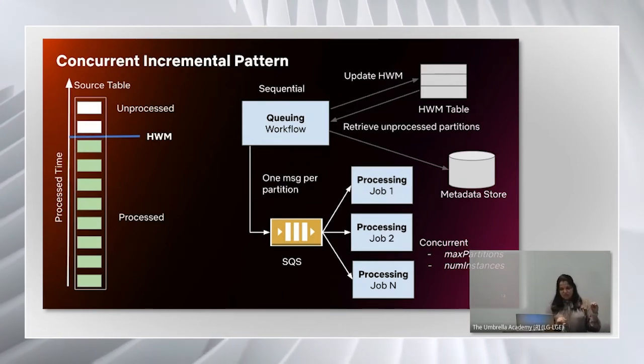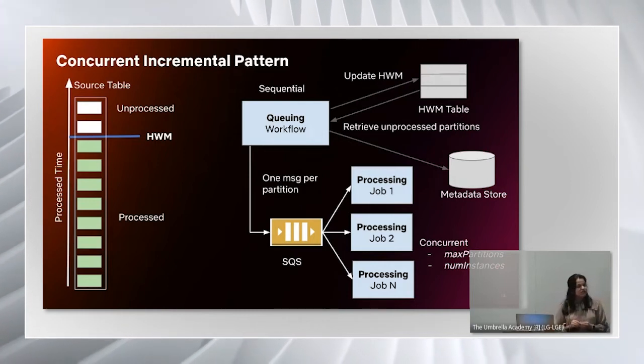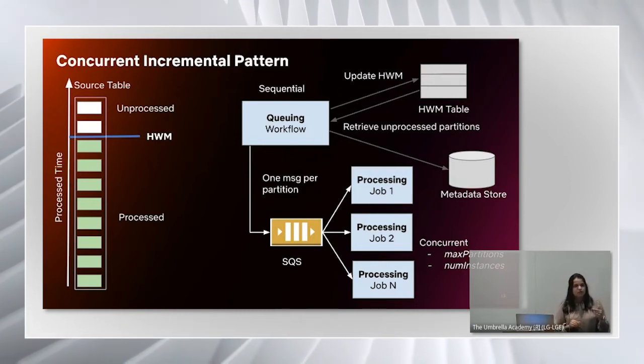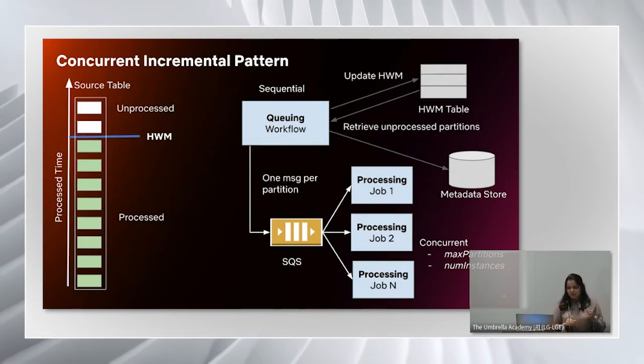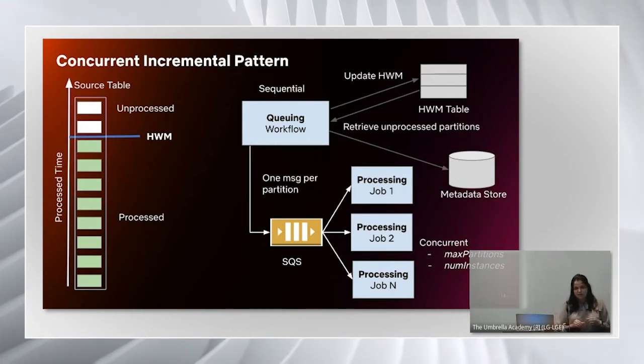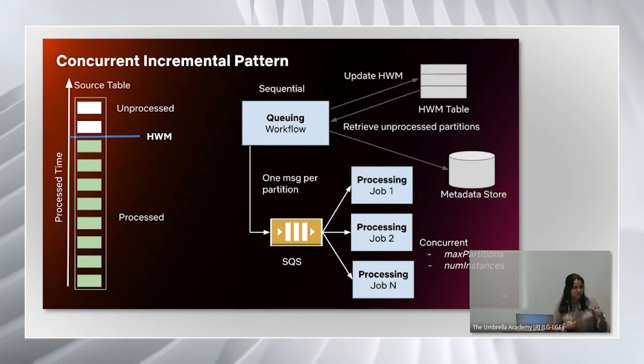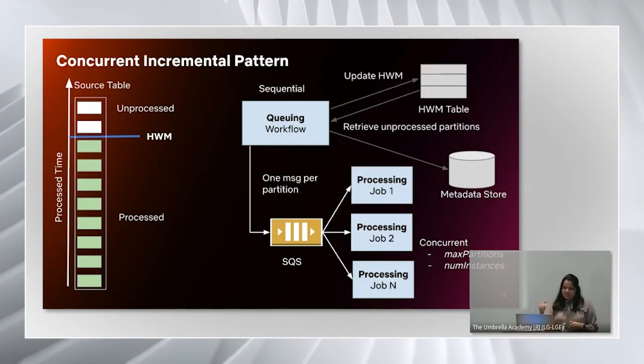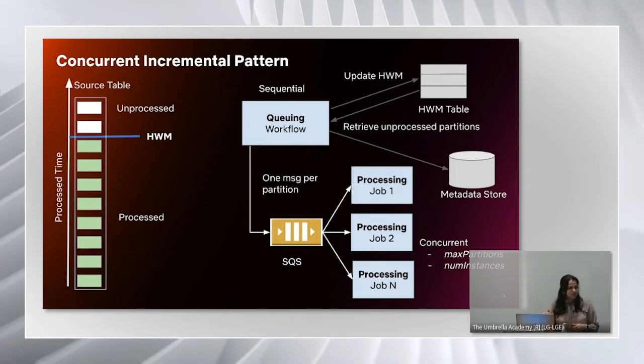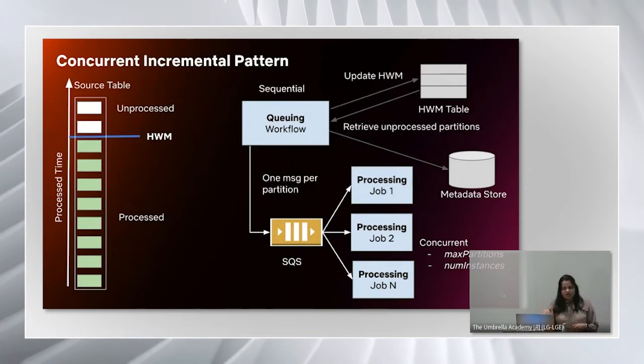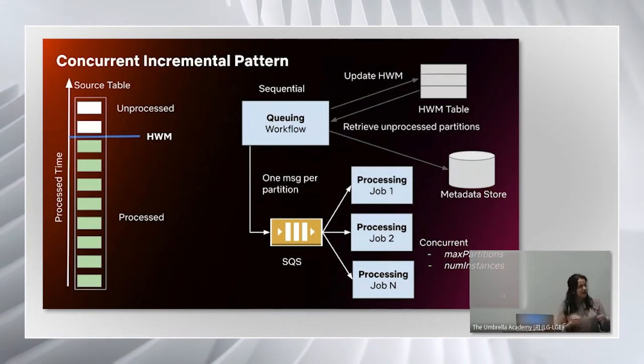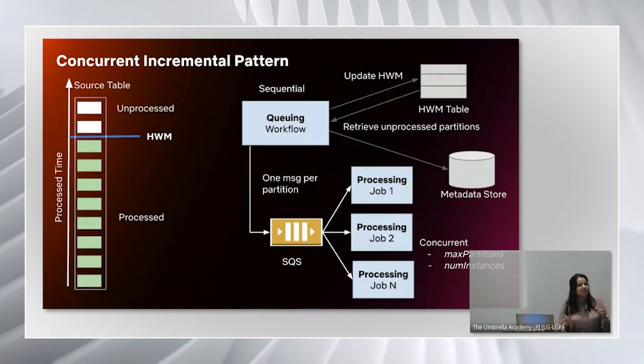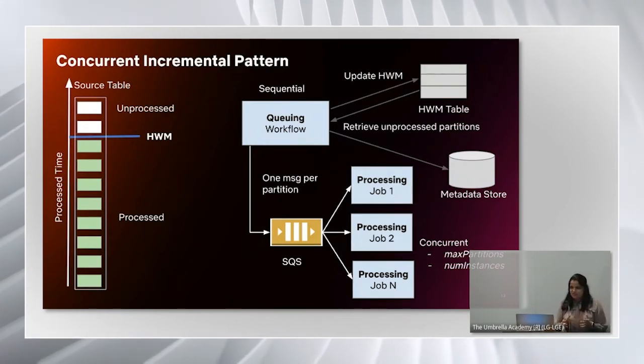The queueing job is responsible for retrieving unprocessed partitions using the same mechanism I described on the previous slide. Once it retrieves unprocessed partitions, it will publish them to a SQS queue, one message per partition. After it publishes the messages to the queue, it will immediately update high watermarks so that the queuing workflow can continue running. Then the processing job consumes partition information from this queue and processes the data. The important feature here is the processing workflow. You can have multiple jobs running concurrently and consuming from the queue, and that allows us to scale.